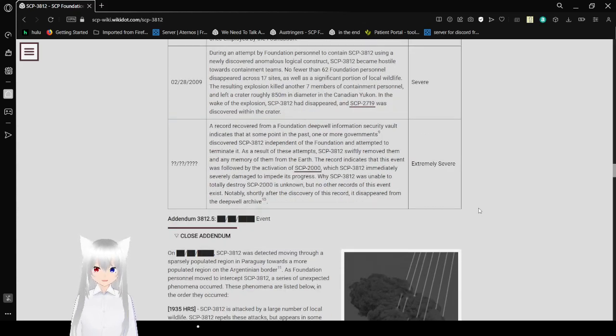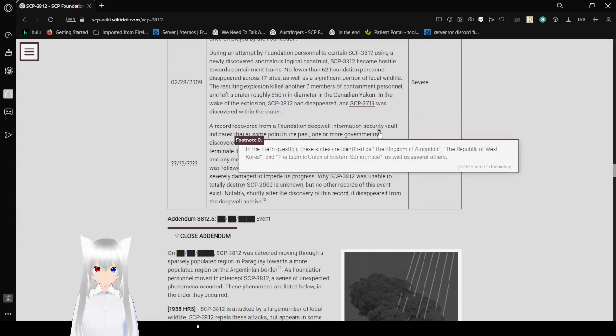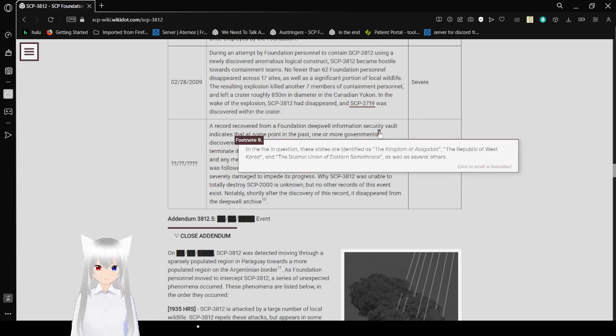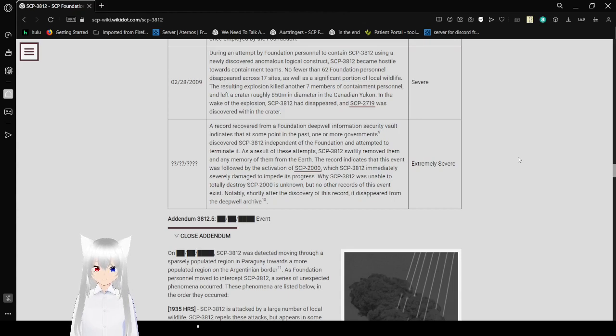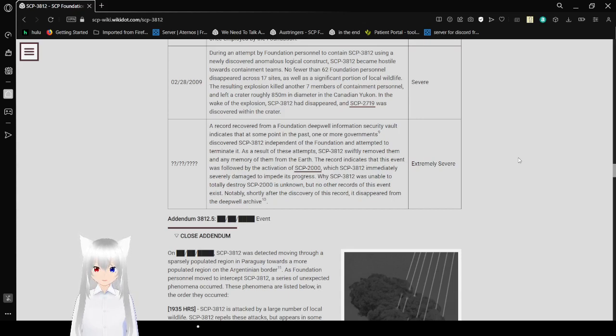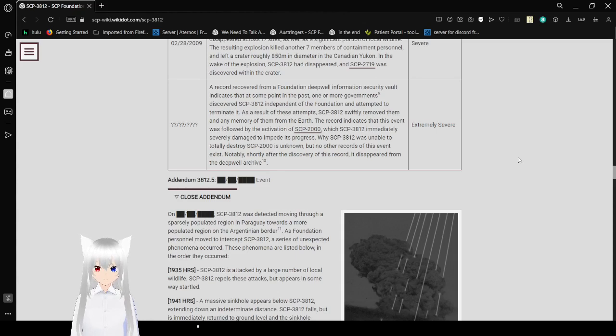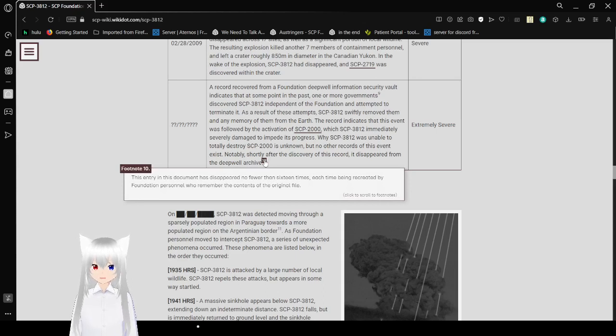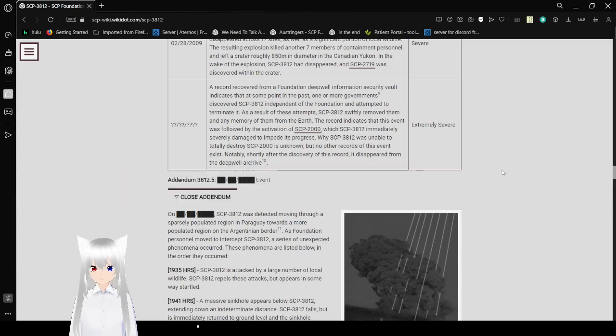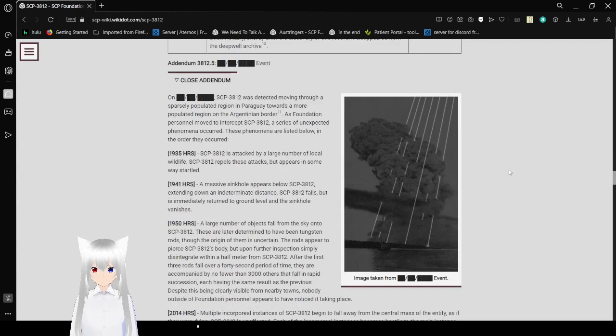Unknown Date: A record indicates that at some point, one or more governments including the Kingdom of Alagadda, the Republic of West Korea, and the Islamic Union discovered SCP-3812 and attempted to terminate it. As a result, SCP-3812 swiftly removed them and any memory of them from Earth. This was followed by the deactivation of SCP-2000, which SCP-3812 immediately severely damaged. Shortly after discovery of this record, it disappeared from the Deepwell Archive. This entry has disappeared no fewer than 16 times, each time being recreated by Foundation personnel who remember the original. Extremely severe.